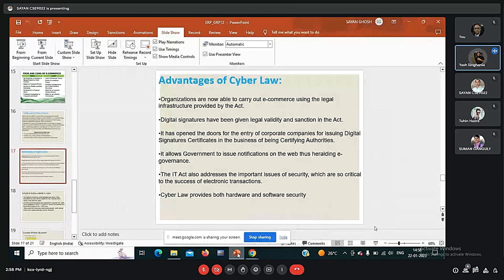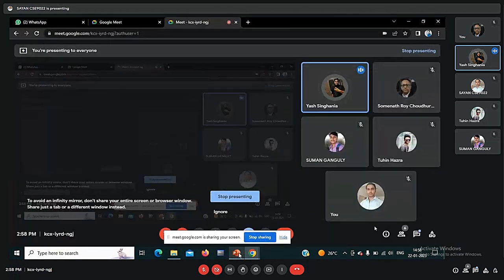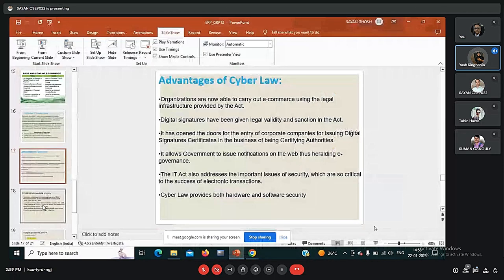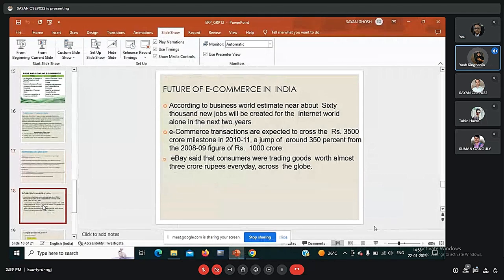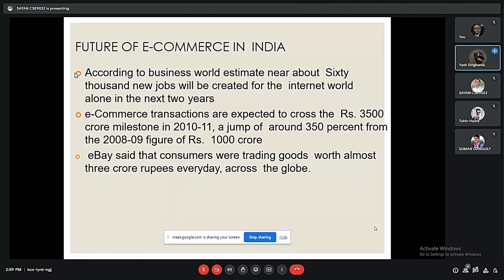Coming to the future of e-commerce in India: according to business world estimates, around 60,000 new jobs will be created for the internet world alone in the next two years. E-commerce transactions are expected to cross the 35,000 crore milestone in 2022–23, a jump of around 350% from 2021–22, which was a figure of 10,000 crore. E-commerce websites report that consumers were trading goods worth almost 30 crore rupees every day across the globe.